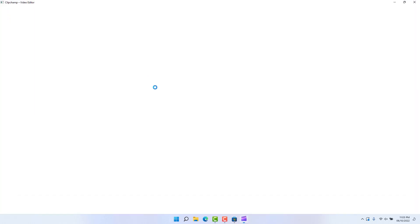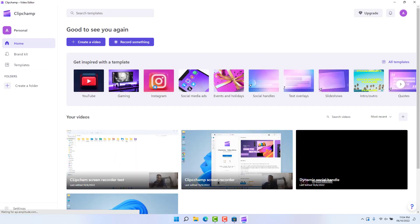If you click 'Open,' you can see the Clipchamp video editor software. In my laptop this software is already installed, so I'm going to click the open icon and share with you how you can record a screen with this Clipchamp software, which is a free software by Microsoft. This is the interface of how the software looks.